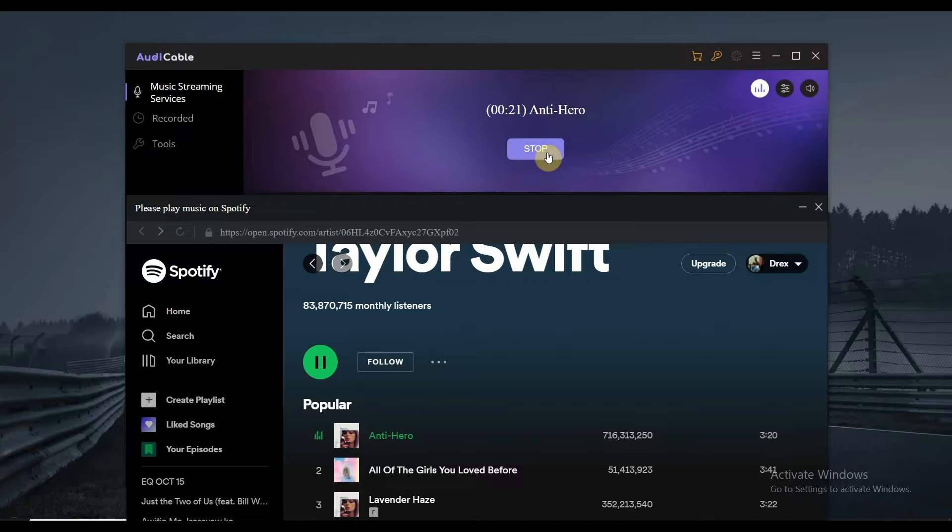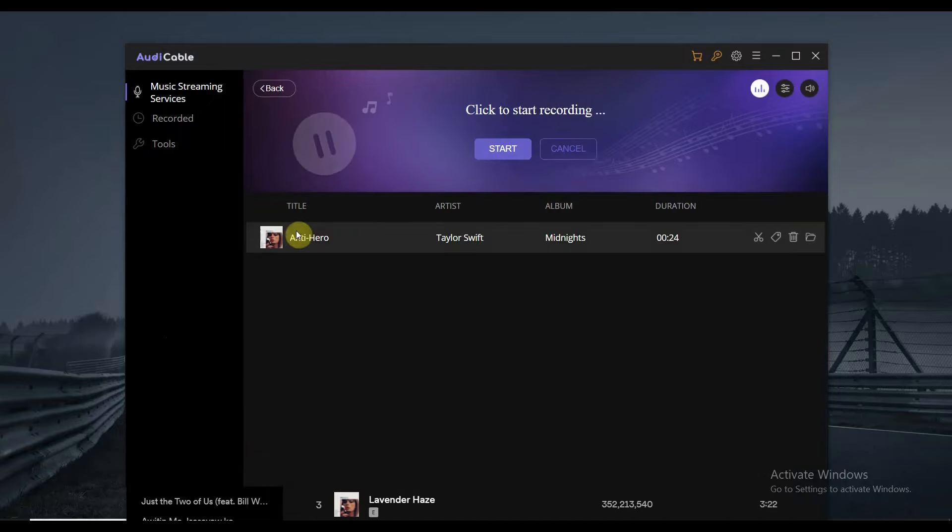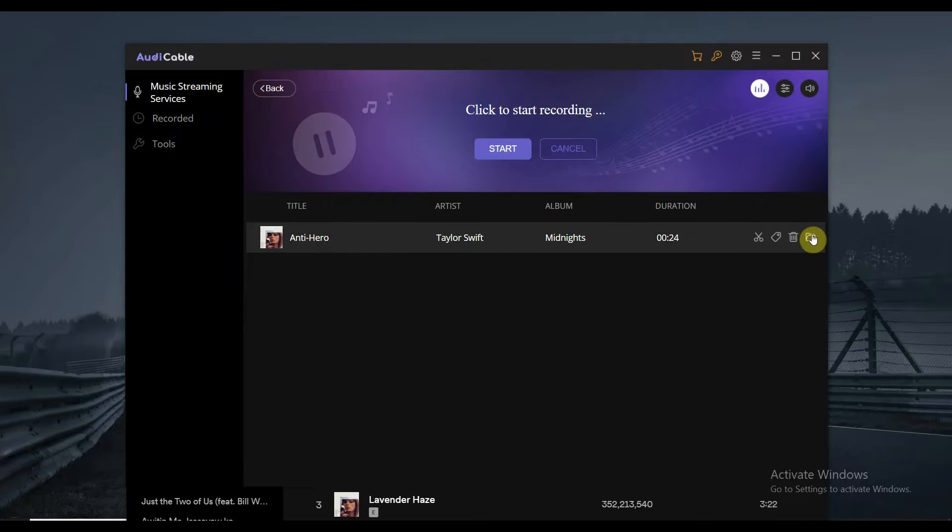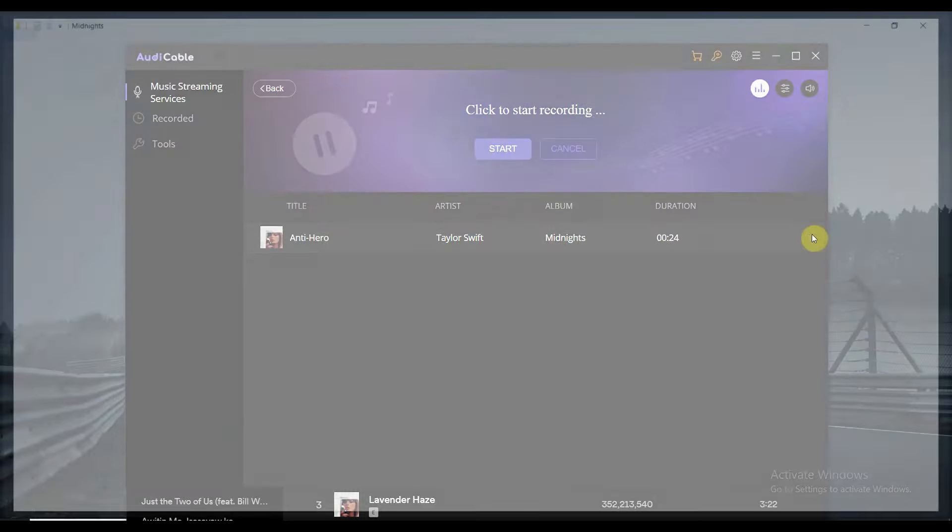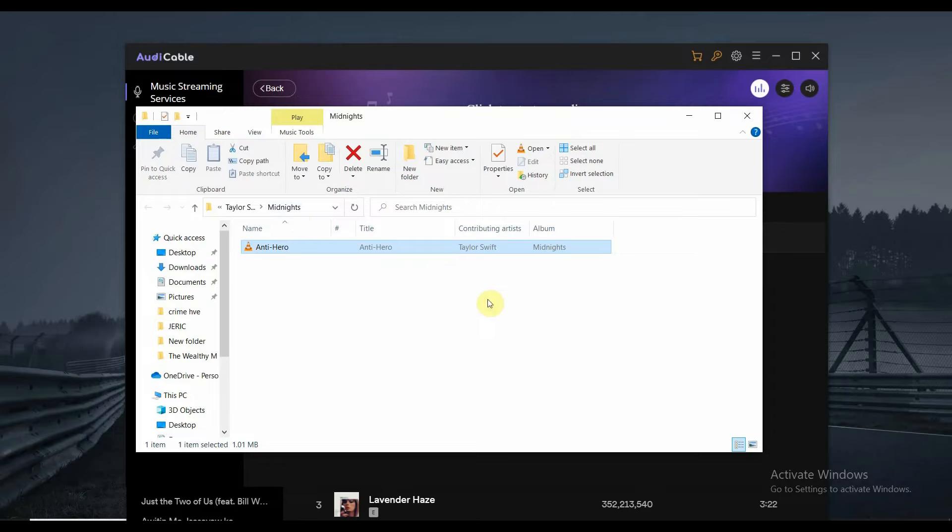Once you're done recording the audio, you can just tap on stop. And then it's going to show you the audio that you recorded. So for us to be able to locate that one, tap the folder icon right here. And then it's going to open the window where the audio is recorded.